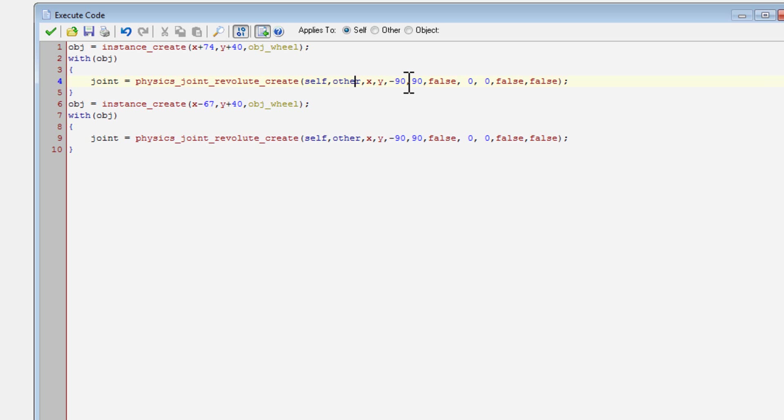Then the other instance will be other. So in this case, the car. And then obviously the anchor x and the anchor y, which will be the x and y, meaning that it will be in the center of the object.